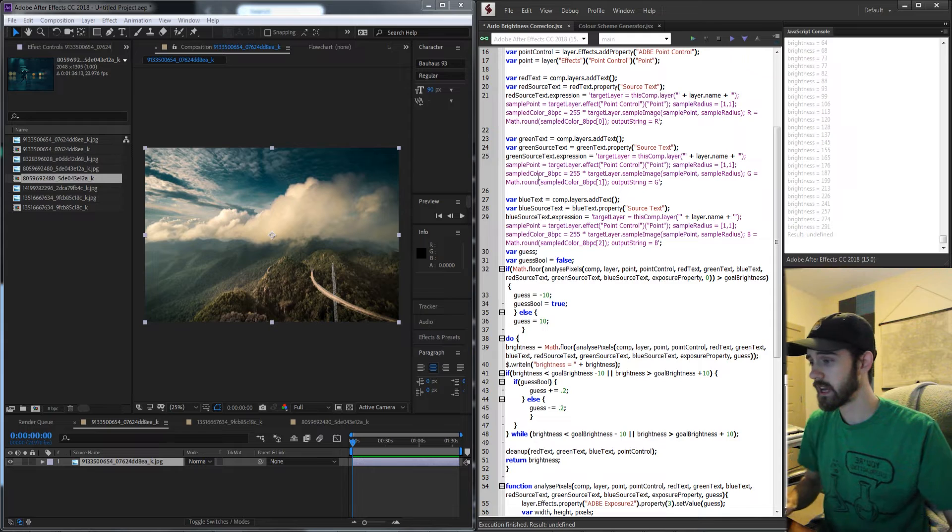Hello everyone and welcome to this week's ExtendScript After Effects Scripting Tutorial. In this one I'm going to be showing you how to create an auto brightness corrector script which you can download for free, adjust, and change to your liking.